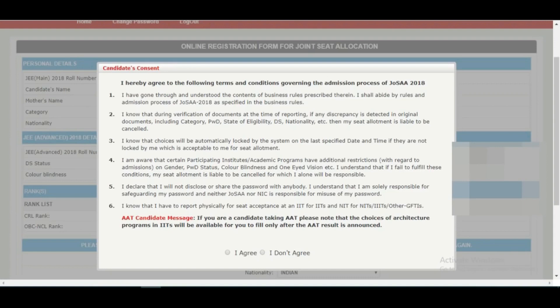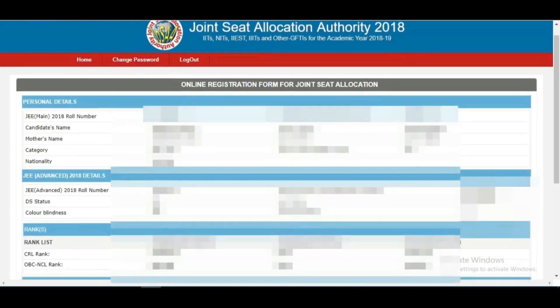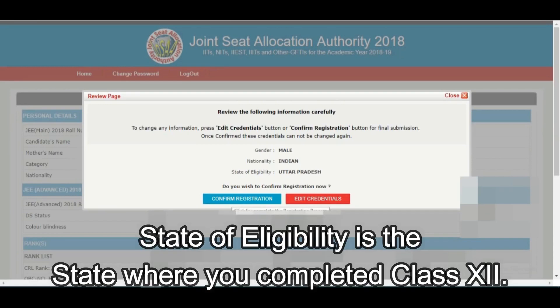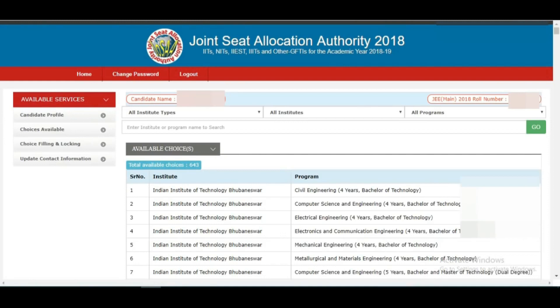They will show you all your details: name, mother's name, category, JEE Advanced results, JEE Mains rank, category rank — everything. You need to check the declaration box: 'I hereby declare that every information is correct,' then click Submit. After submitting, it will ask 'Confirm Registration or Edit Credentials.' If you have any mistakes you can edit; otherwise click 'Confirm Registration.' On the left you can then see: Candidate Profile, Choices Available, Choice Filling and Locking, and Update Contact Information.